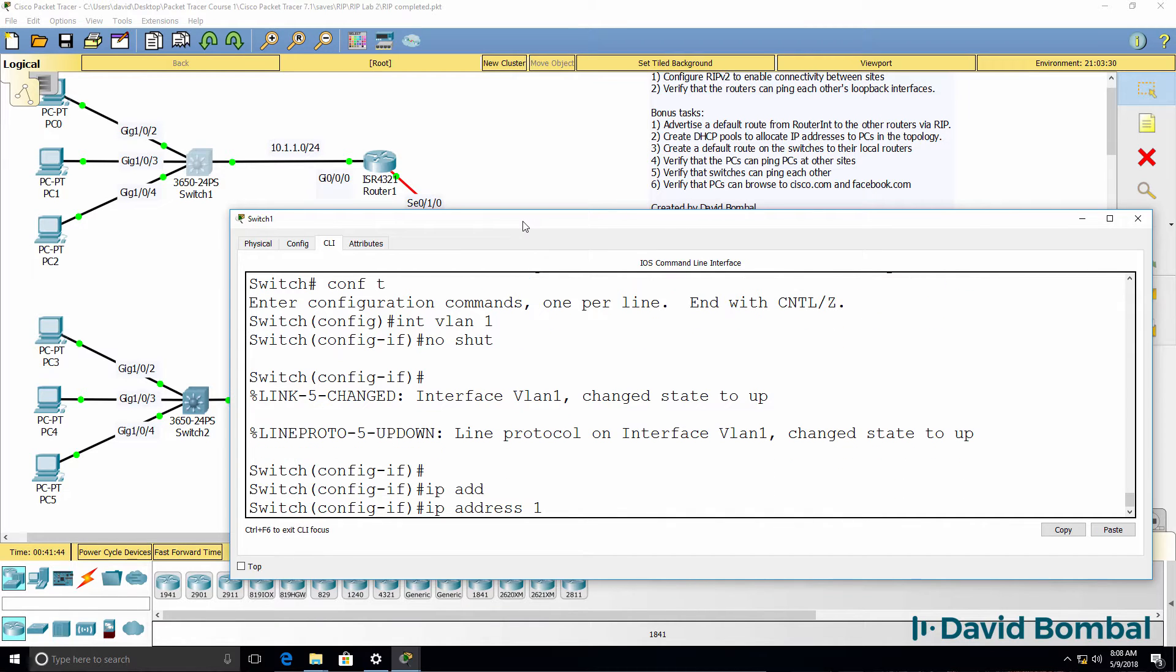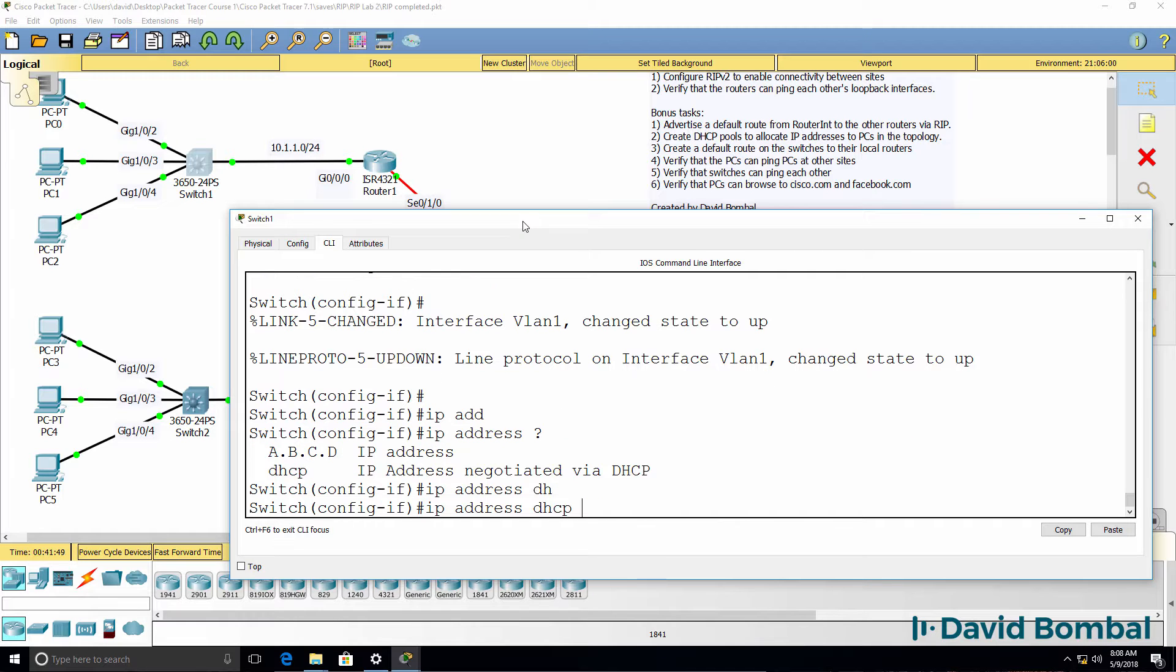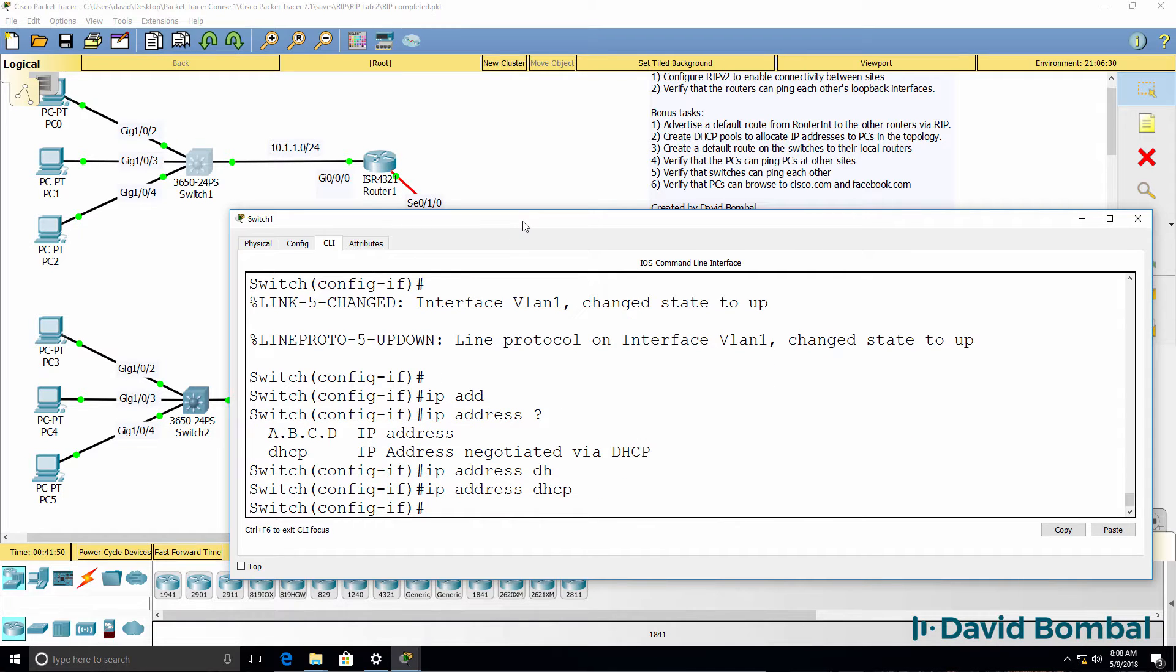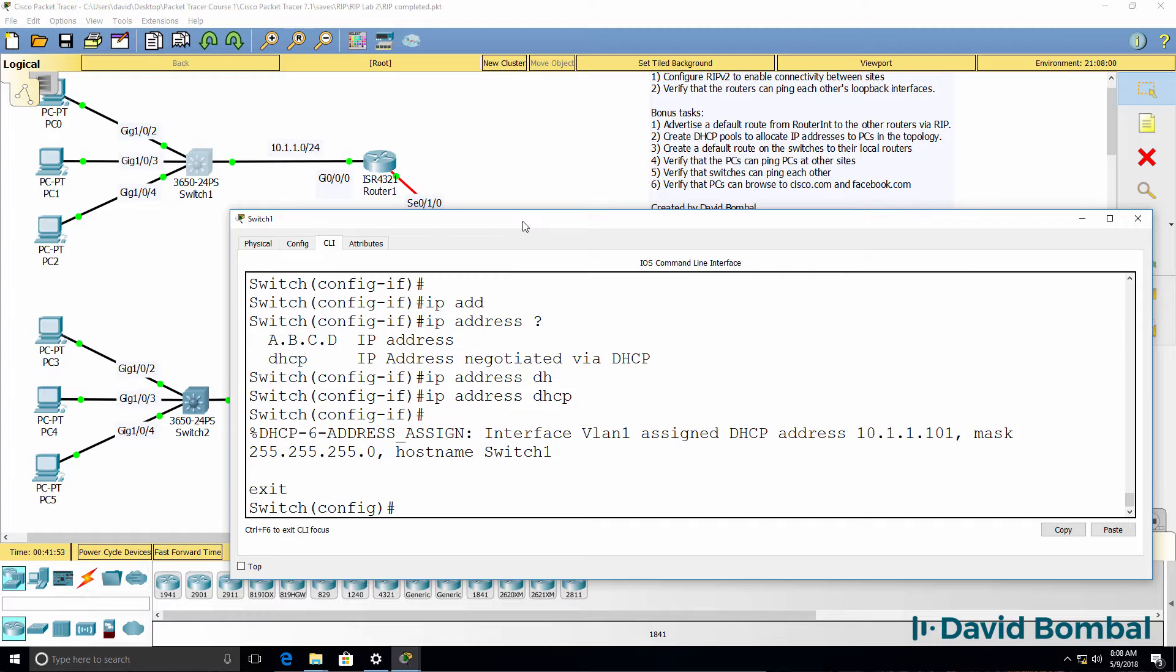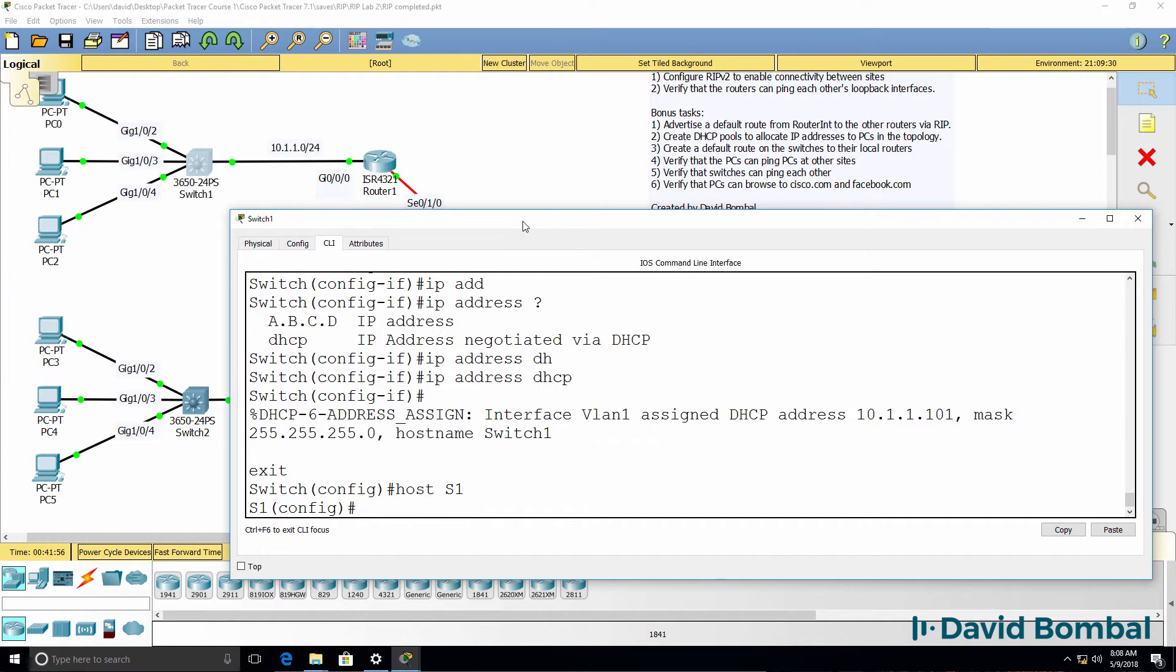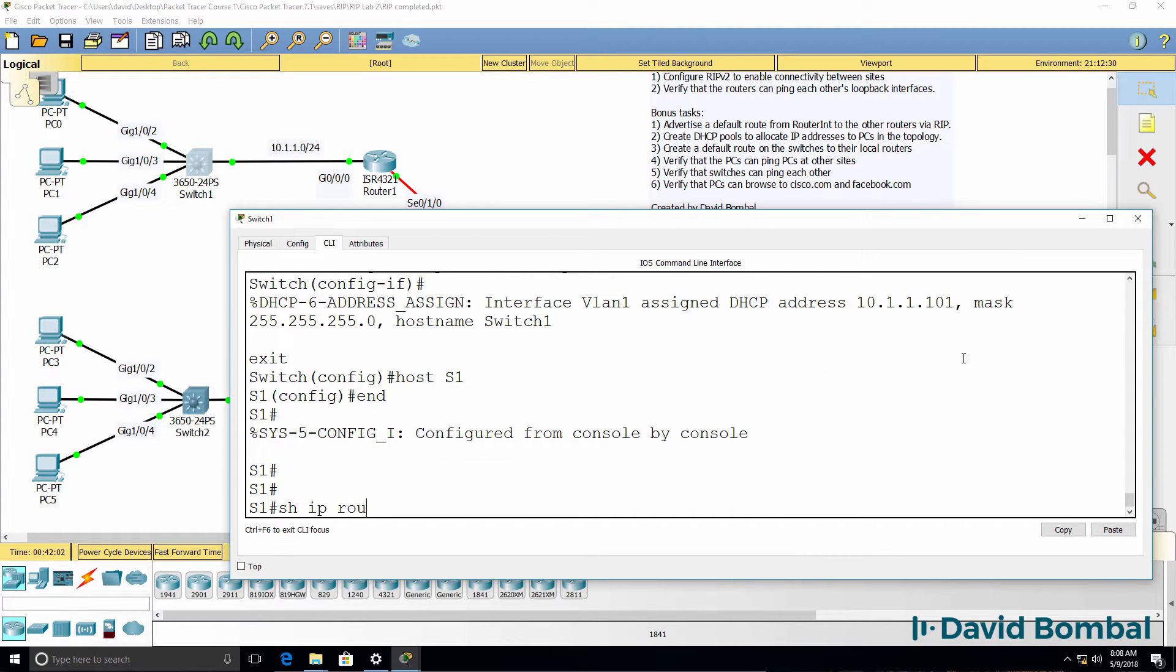Now I could statically allocate an IP address to the switch or use DHCP. I'll simply use DHCP here. In the real world, you probably want to use static IP addresses rather than DHCP IP addresses, but you can see the switch has been allocated this IP address.